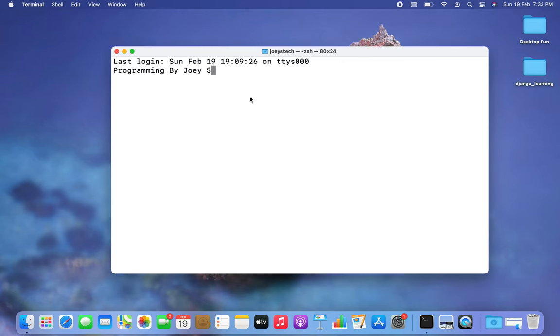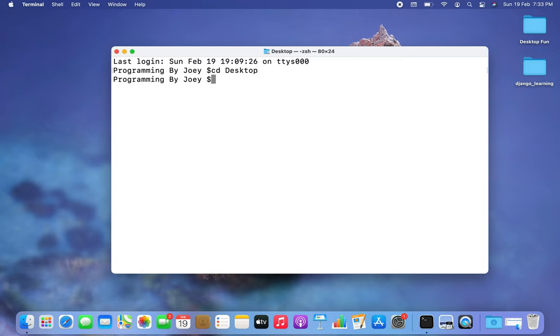The next step will be to create a Python project folder. I want to create that folder on my desktop, for which I am going to get inside my desktop using the cd command.